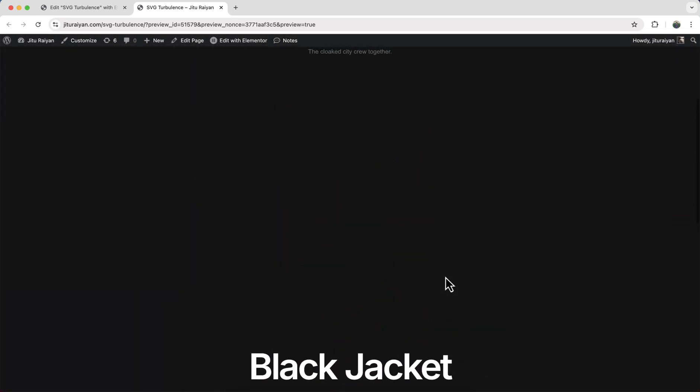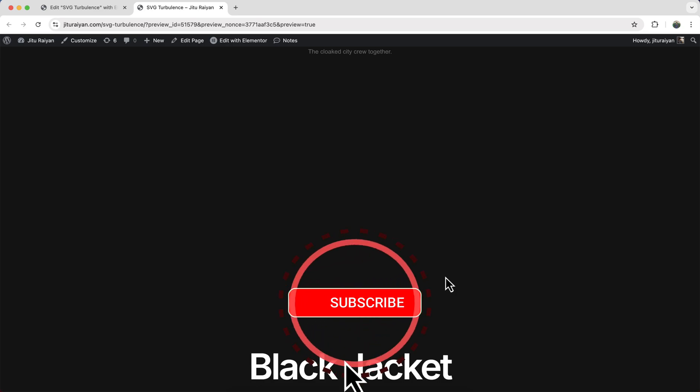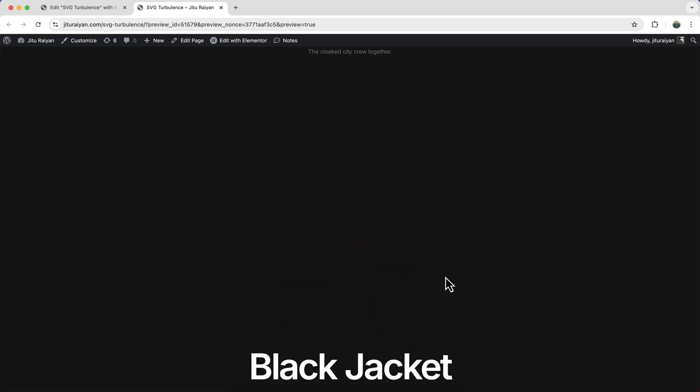All right, so that's it for today. If you enjoyed this tutorial then don't forget to like and subscribe to this channel. Thank you so much for watching. I'll see you on my next video.